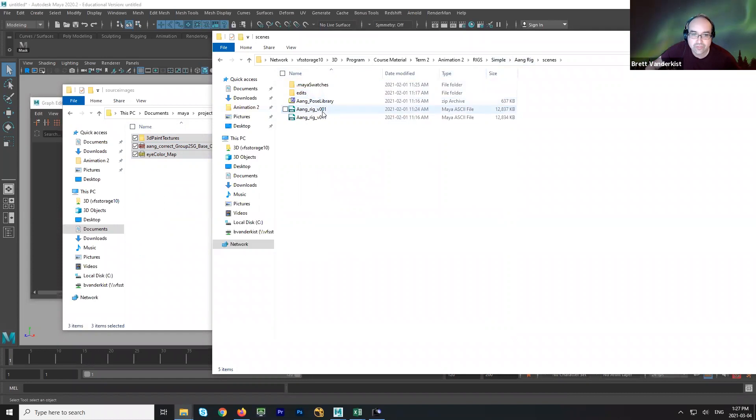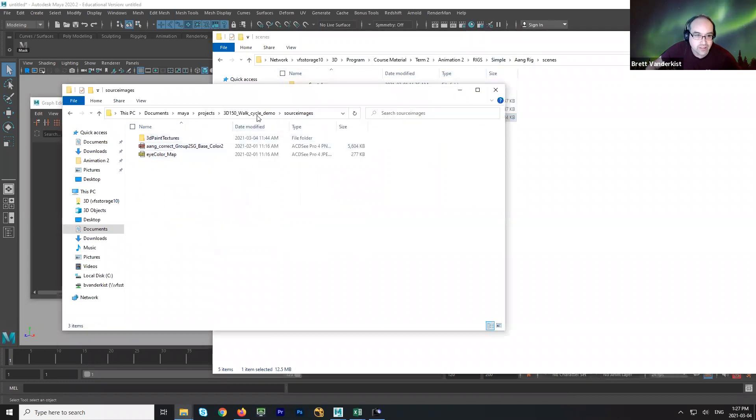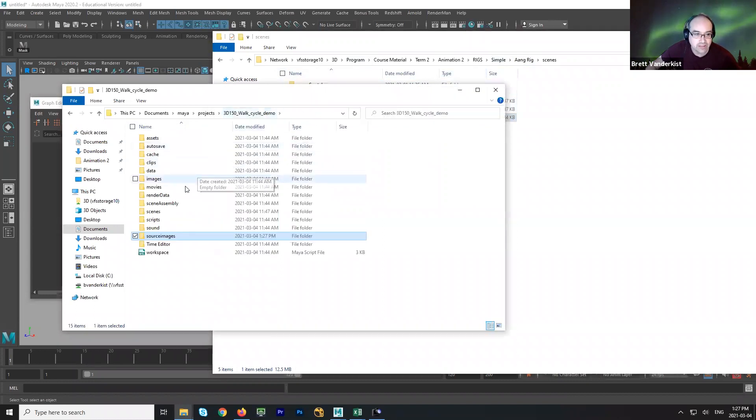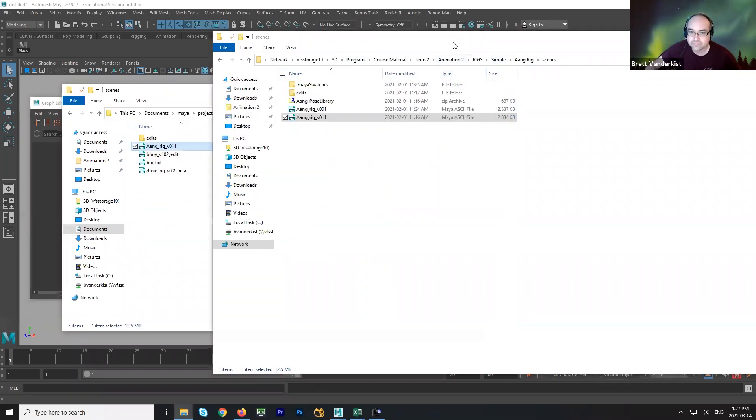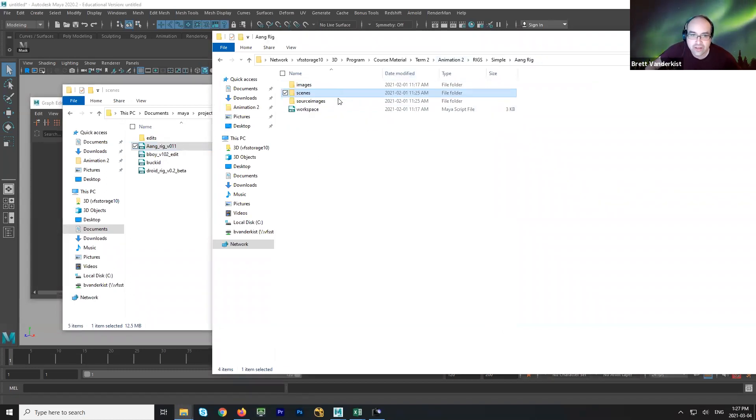Now, there's two of them. There's version 1 and version 11. I'll take the highest number. And, again, I'm going to put that into my scenes folder. I just want to check, see if there's anything else here that I need to grab.